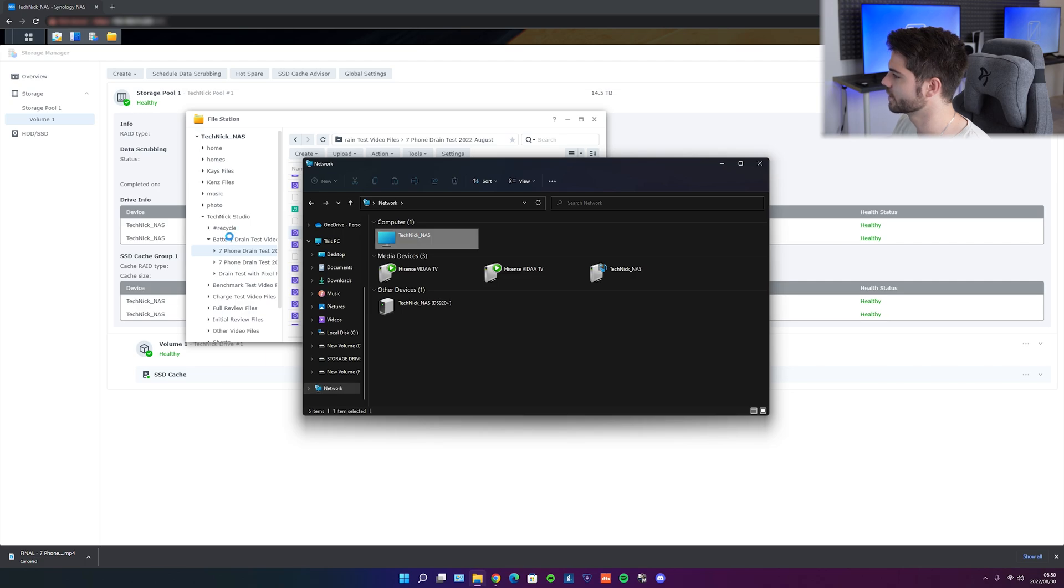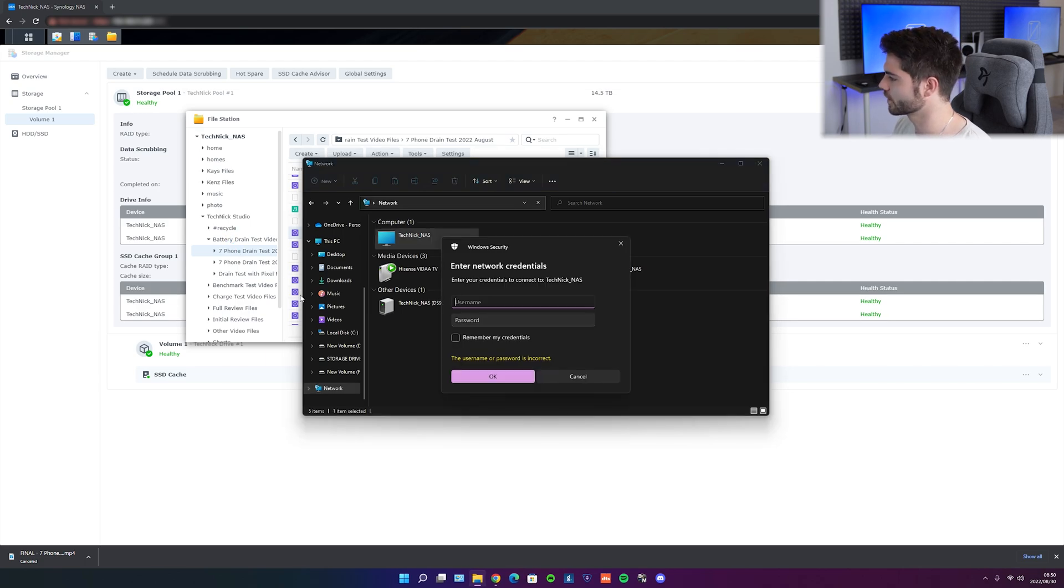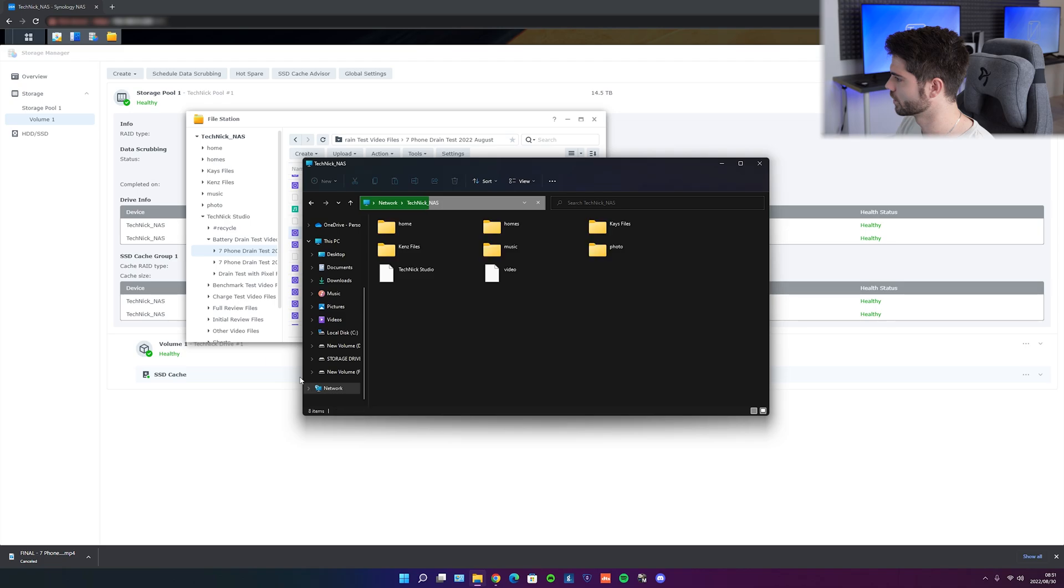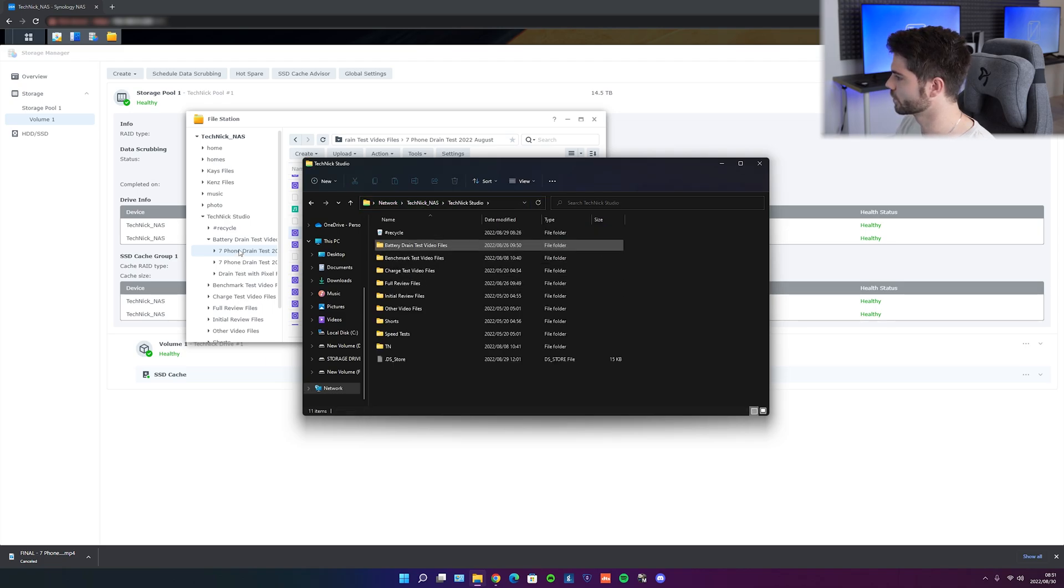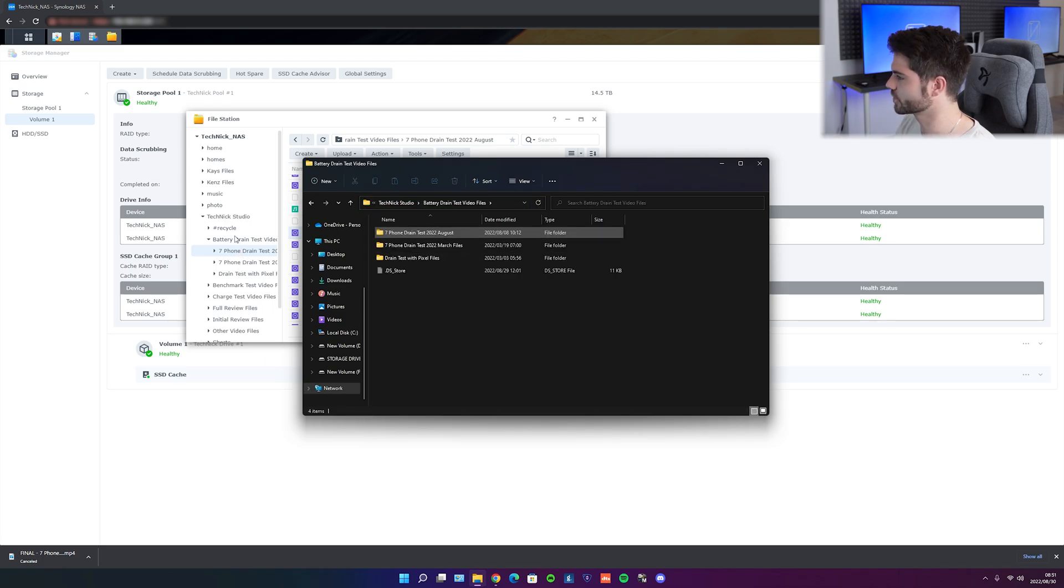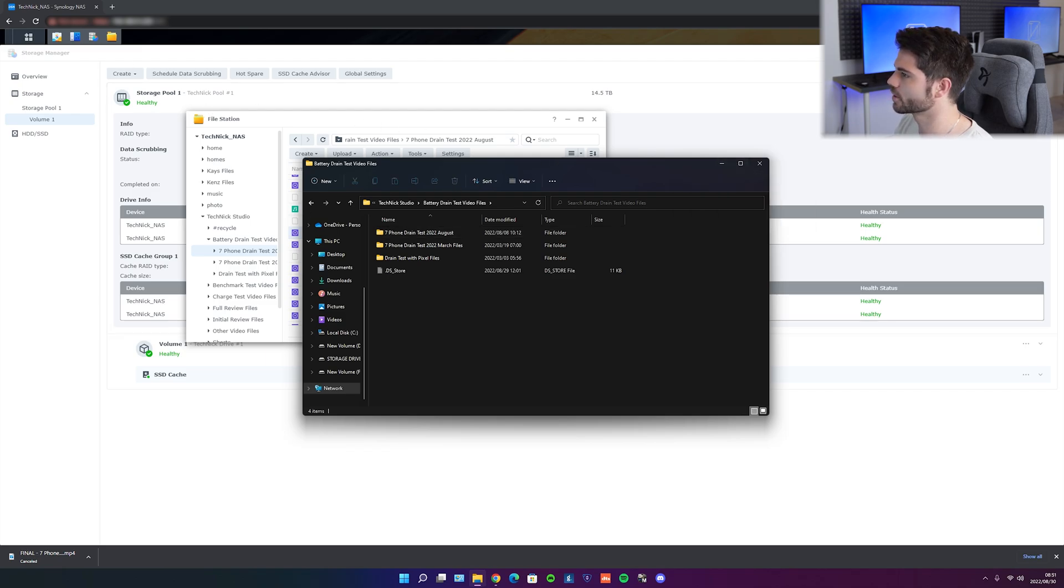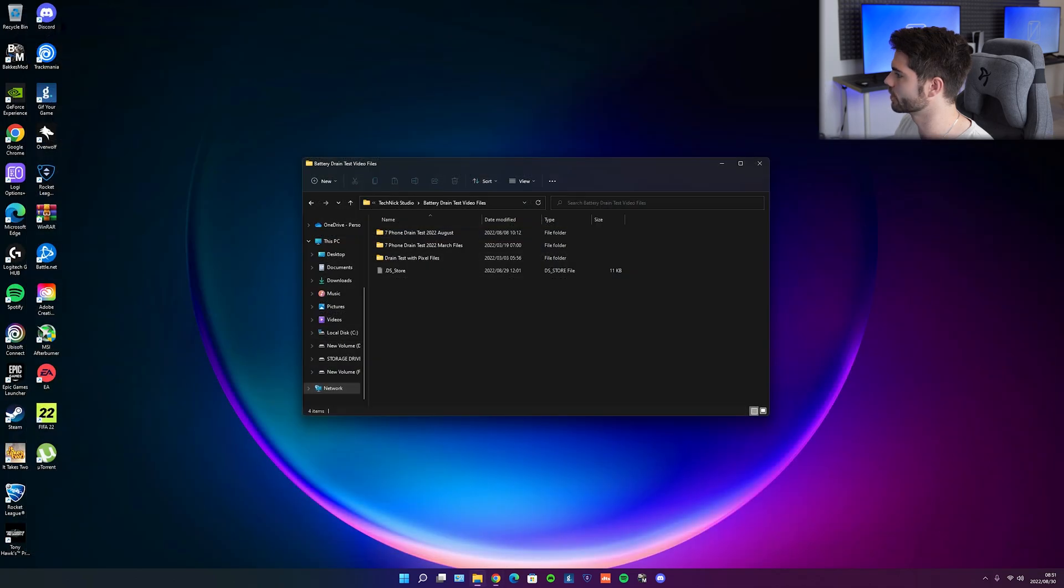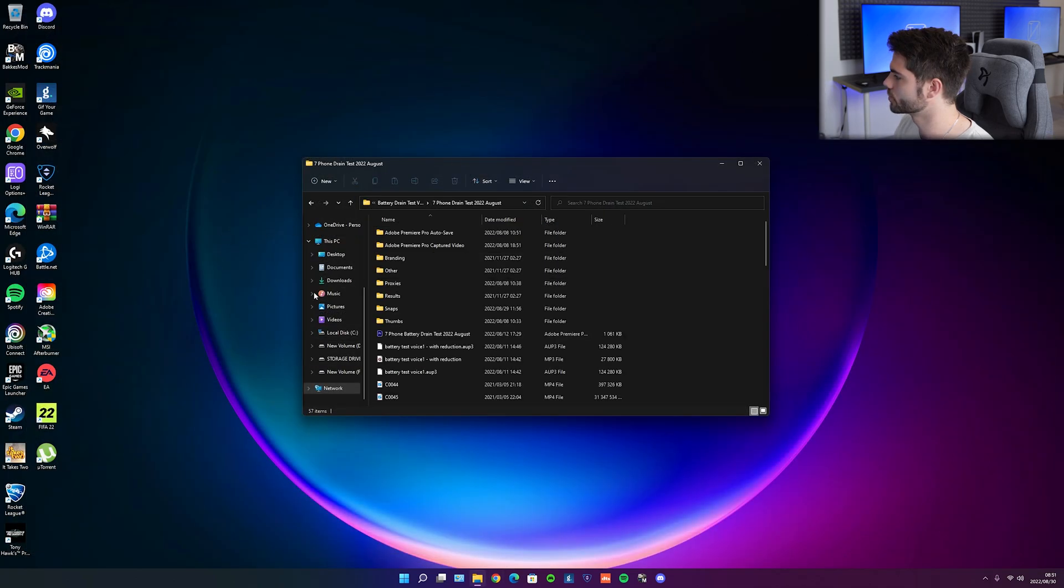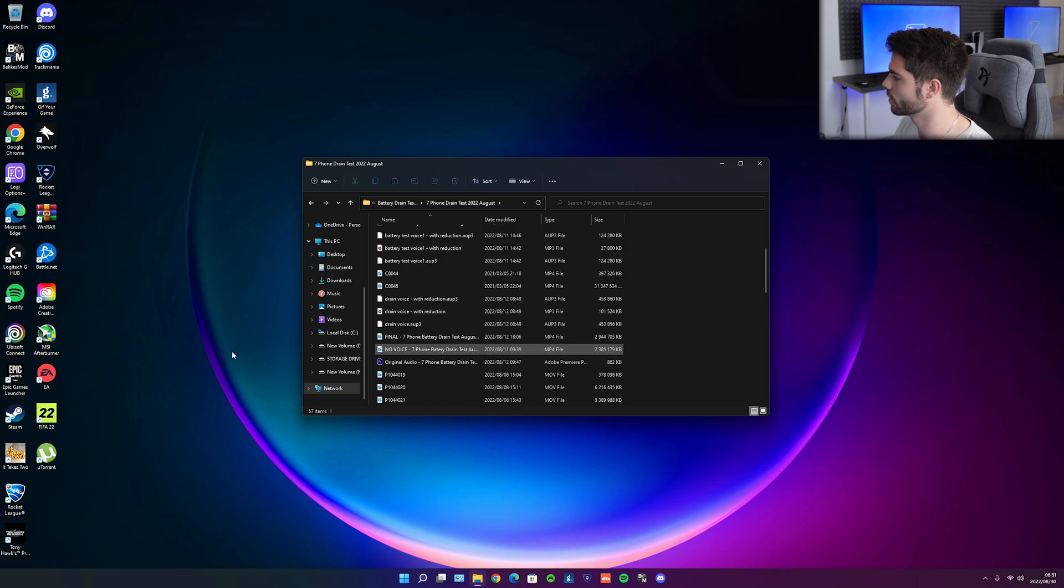So Technic NAS, once we open this up, we are probably going to have to put in our credentials. And now we're in so we can go to Technic Studio, we can go straight here. So this is all within Windows, this has nothing to do with the software. So we can actually go ahead and close Chrome right now, we don't even need it. And then we can go into the drain test, and we can open it up.